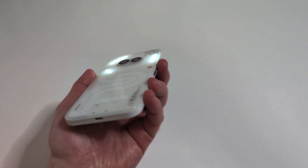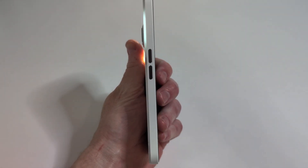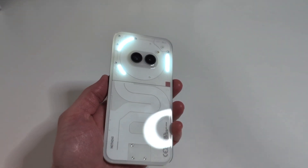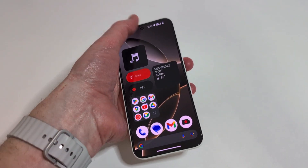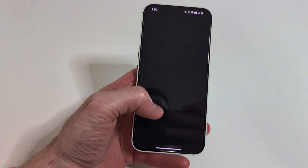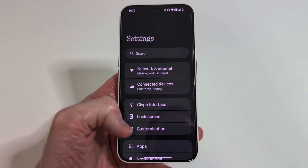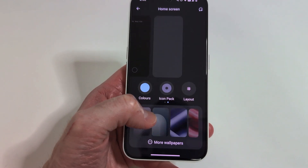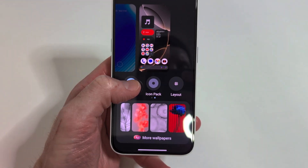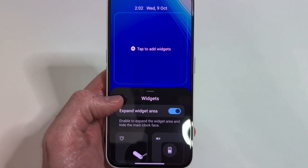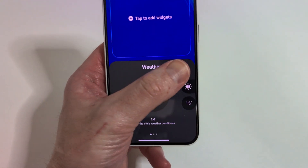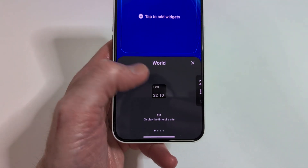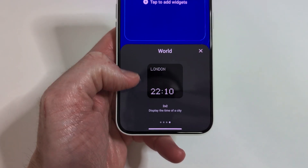Nothing Phone 2a users get an Android 15 treat as the open beta begins now. Nothing announced the beginning of its open beta for OS 3.0 based on Android 15 for Nothing Phone 2a users. The update brings several changes and improvements to its lock screen, quick panel, settings, cameras, and more. Nothing CEO Carl Pei recently previewed the Android 15 update, showcasing design changes and teasing more about its AI. Nothing OS 3.0 is expected to see a general release in December.